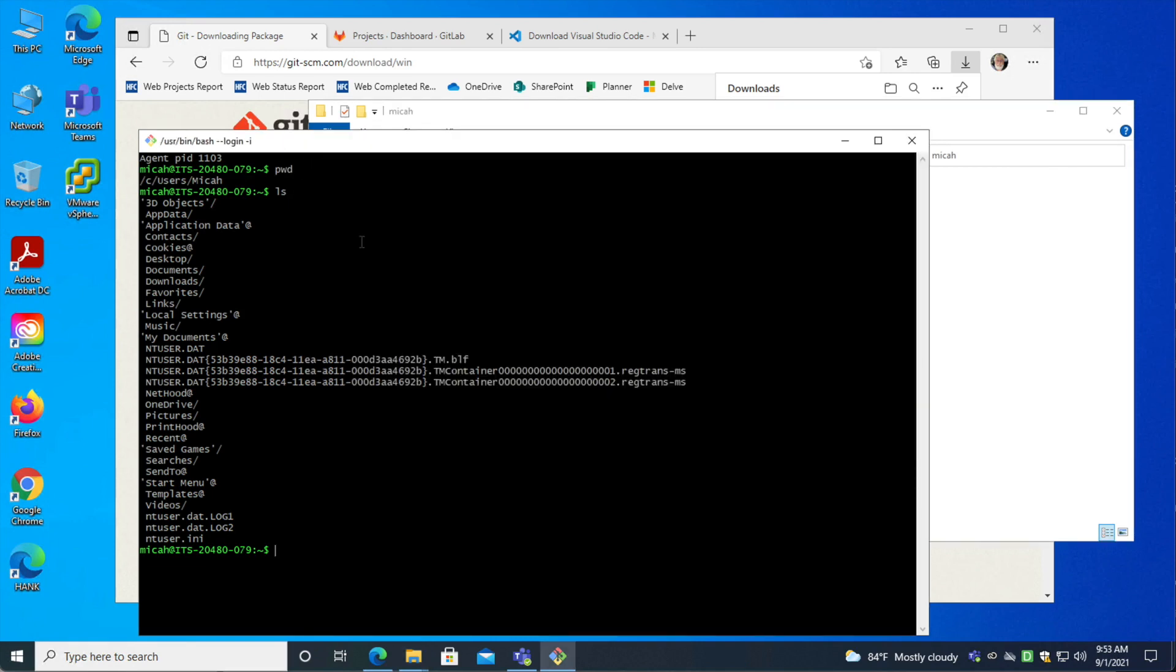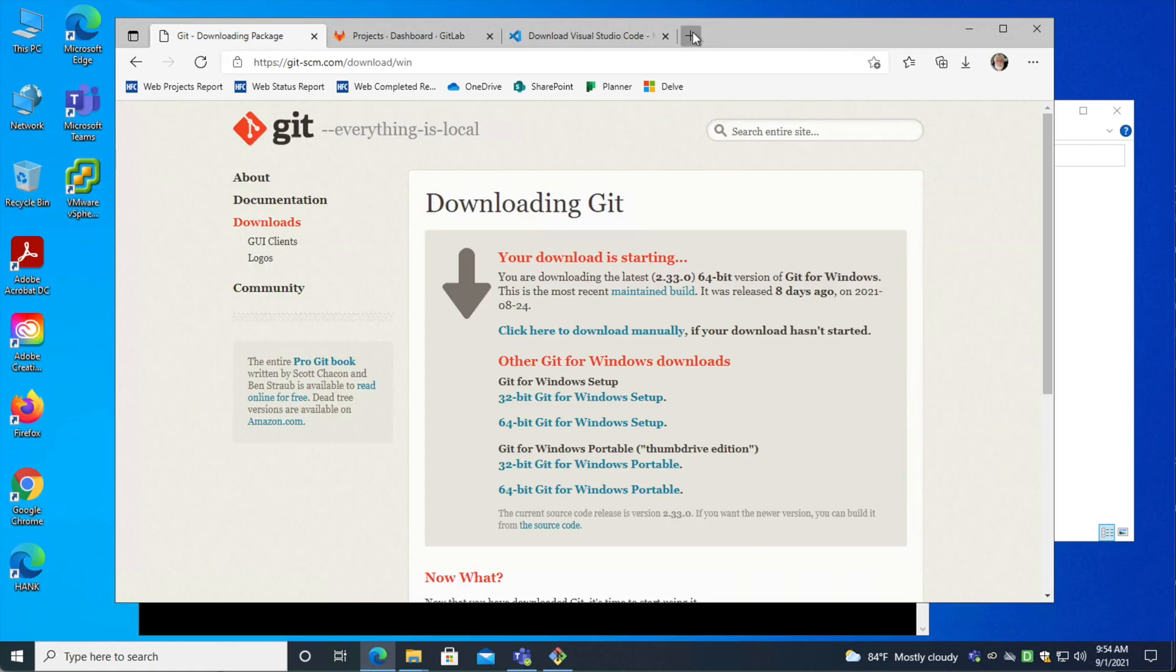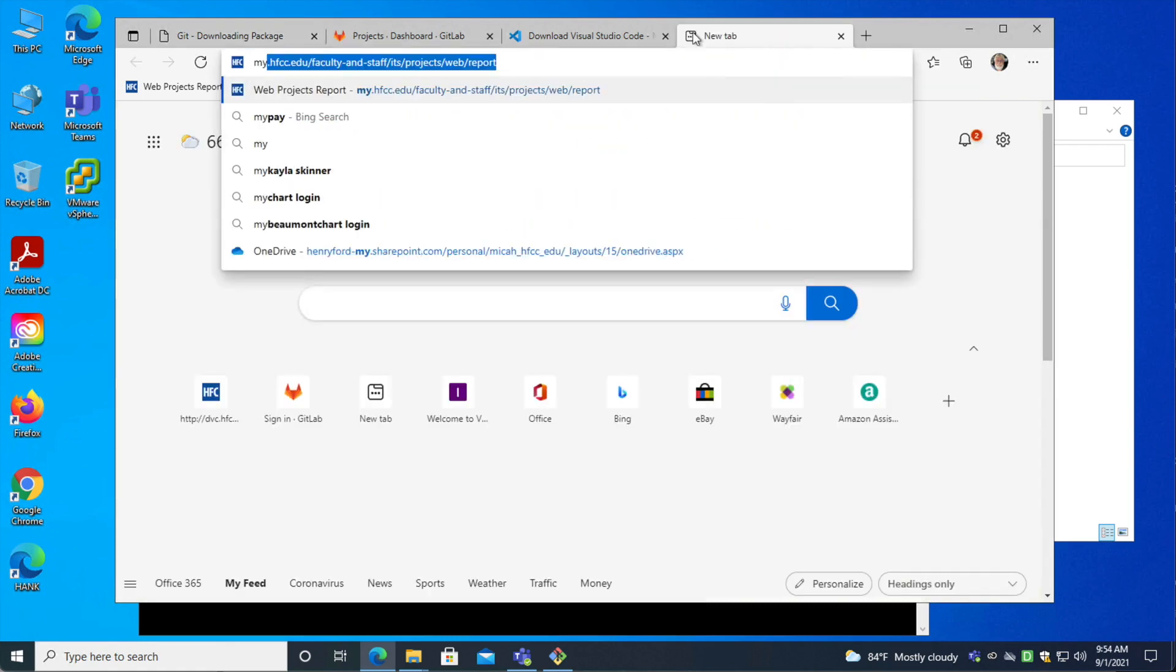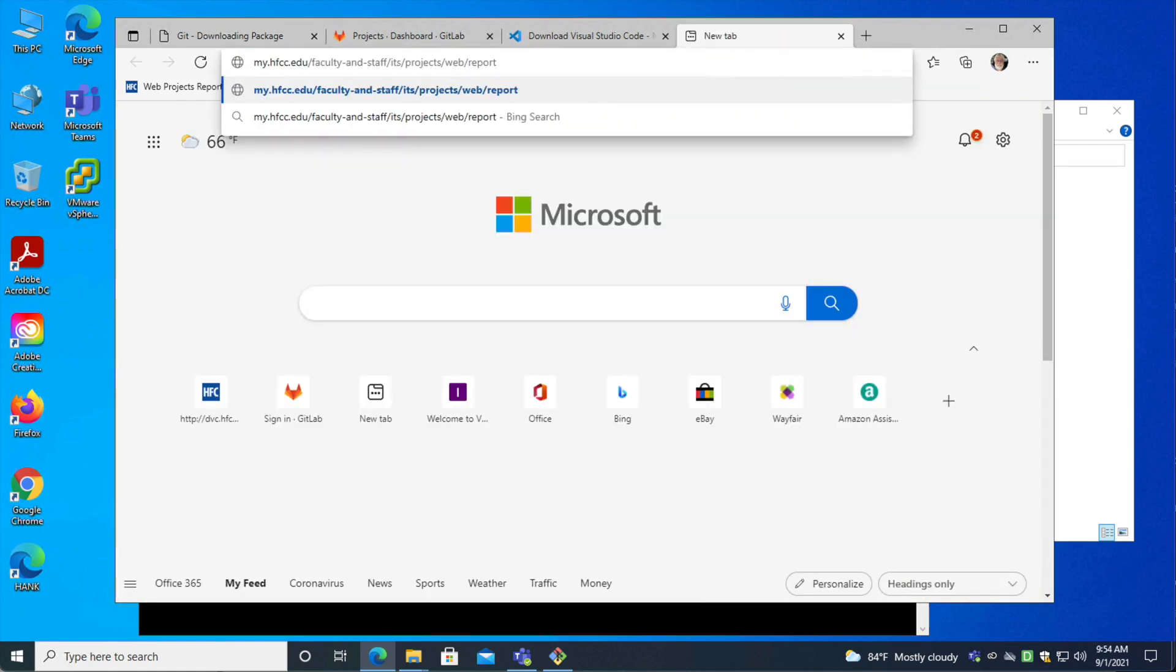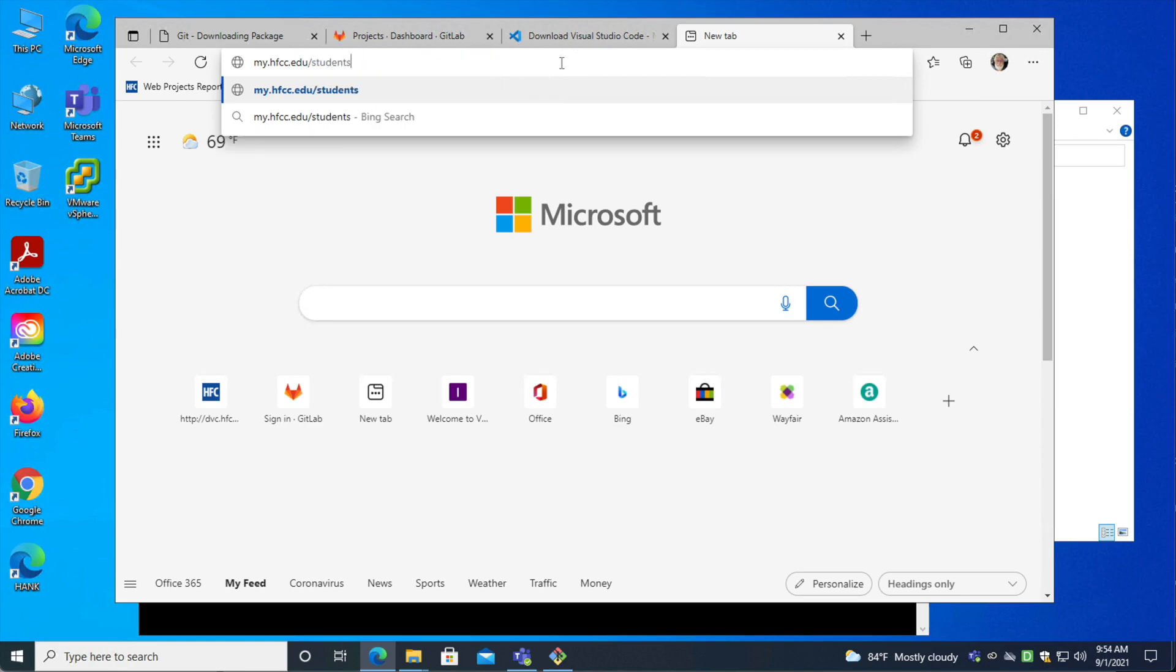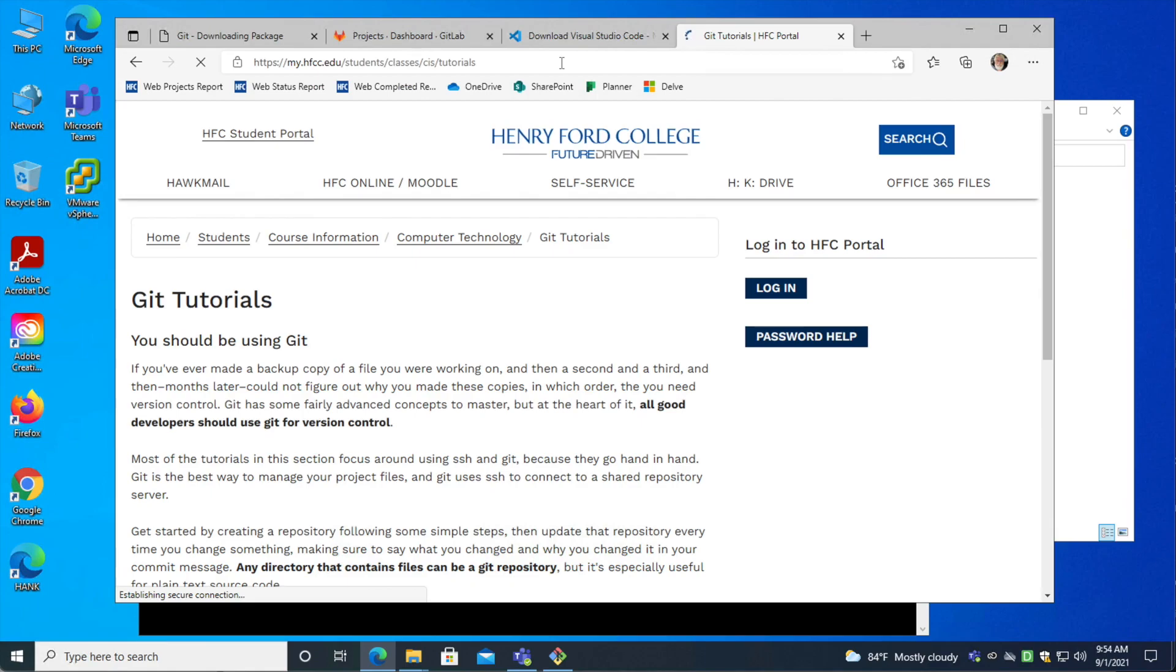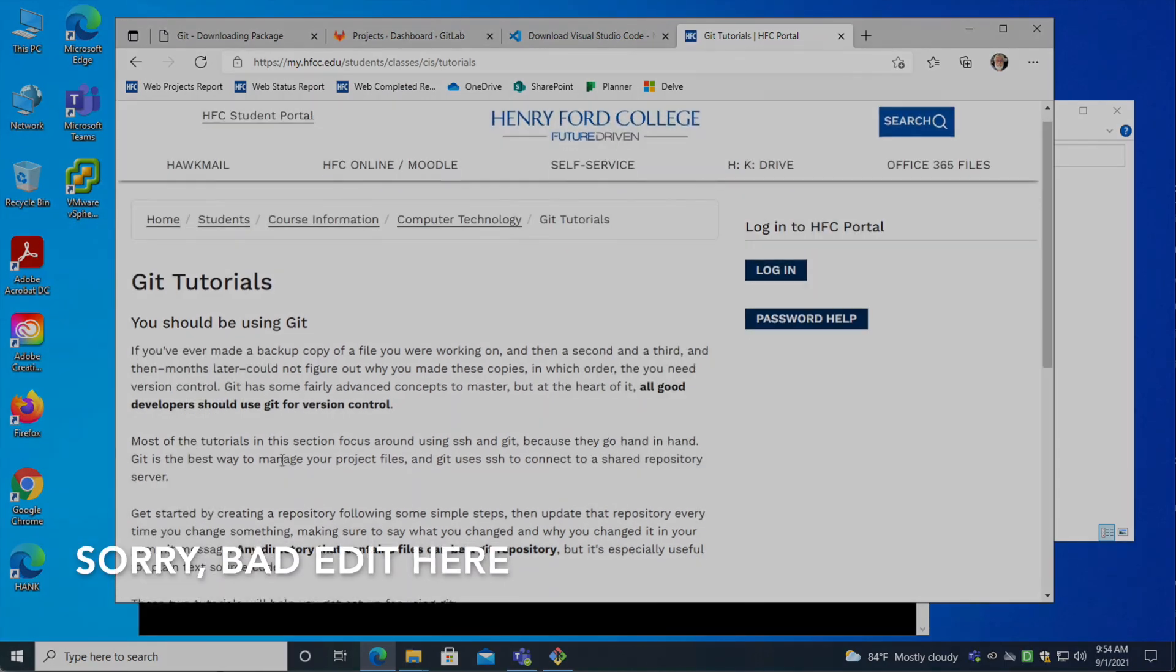So, the next thing we want to do to really use Git effectively, you should use Git over SSH, which is Secure Shell. It's a way that Unix systems, Unix-based systems, Linux-based systems work together, communicate together. It's kind of the default way that terminal sessions happen. And it's the most secure and easiest way to set up Git to work. So, in order to do this, and for more information on this, you can go to the HFC portal, Students, Classes, CIS Tutorials, and you'll find some Git tutorials here.